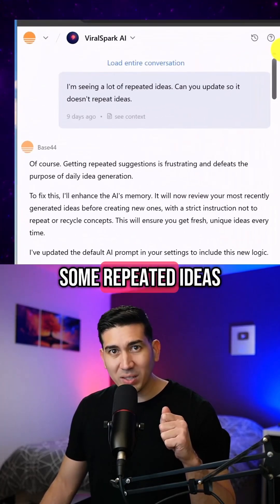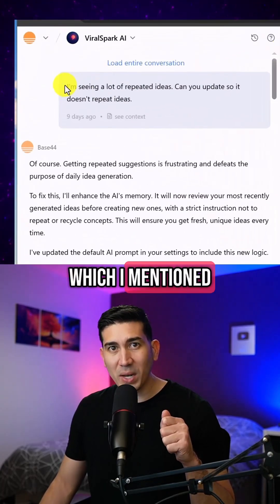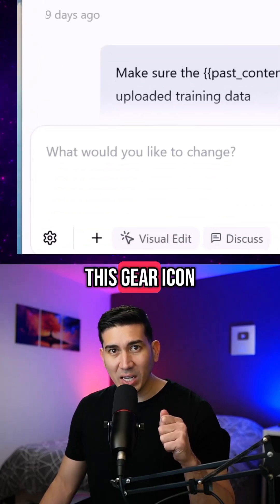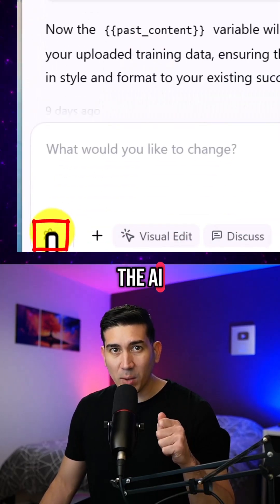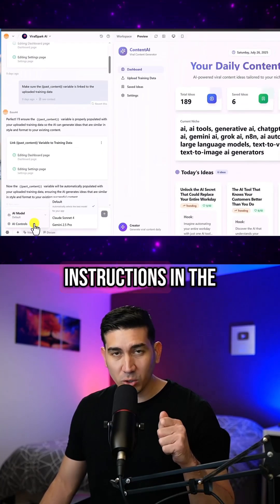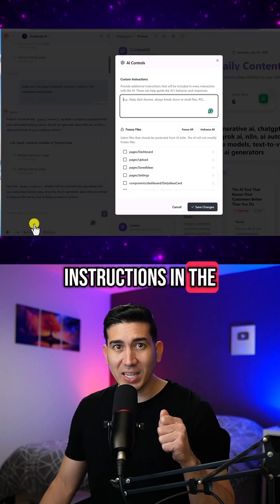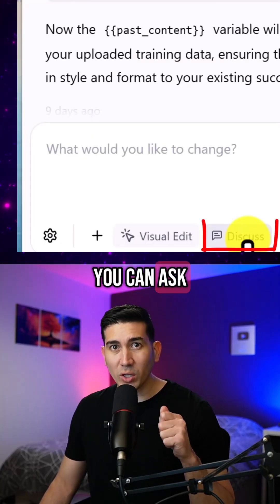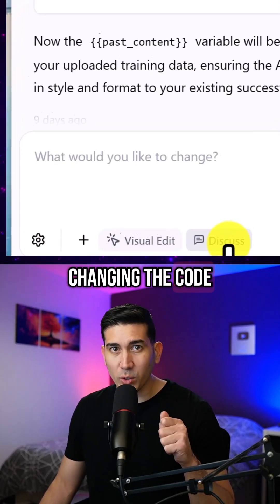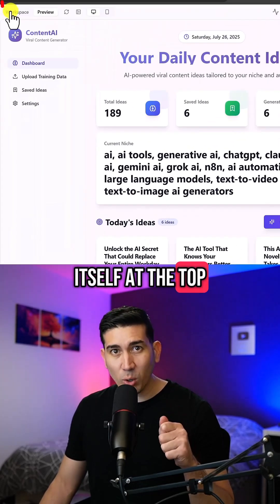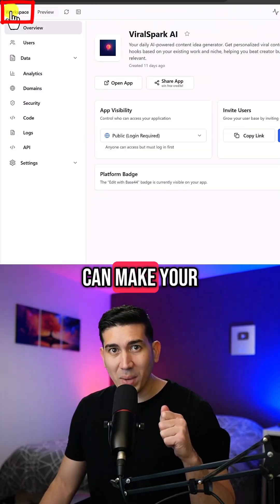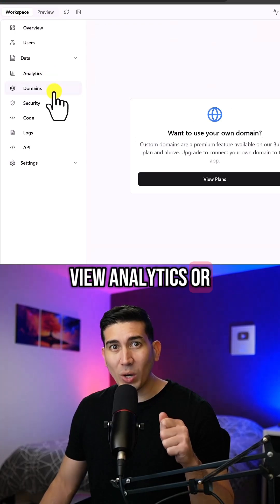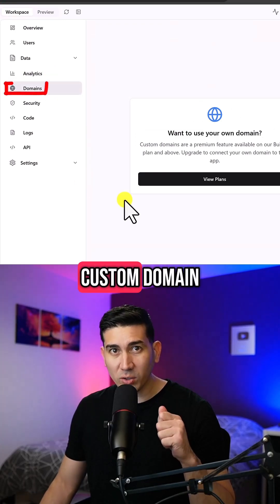I did see some repeated ideas, which I mentioned, and it was quickly fixed. If you click the gear icon you can change the AI model or add custom instructions in the AI controls. If you click Discuss you can ask it questions without changing the code itself. At the top, if you click on Workspace you can make your app public, view analytics, or add your own custom domain.